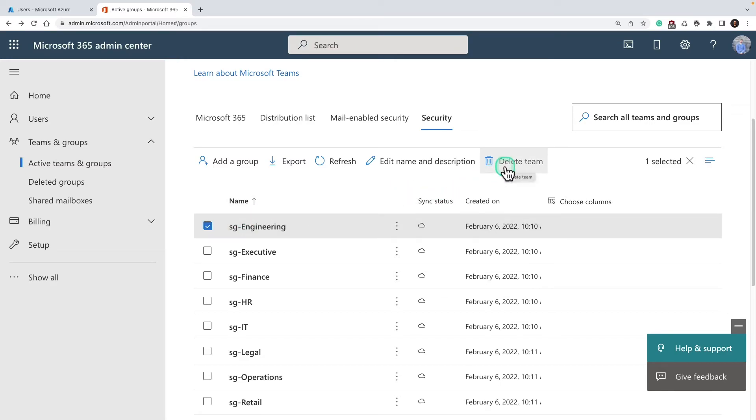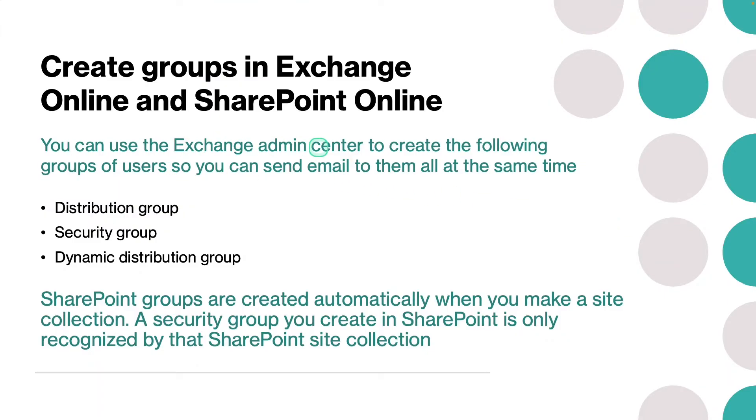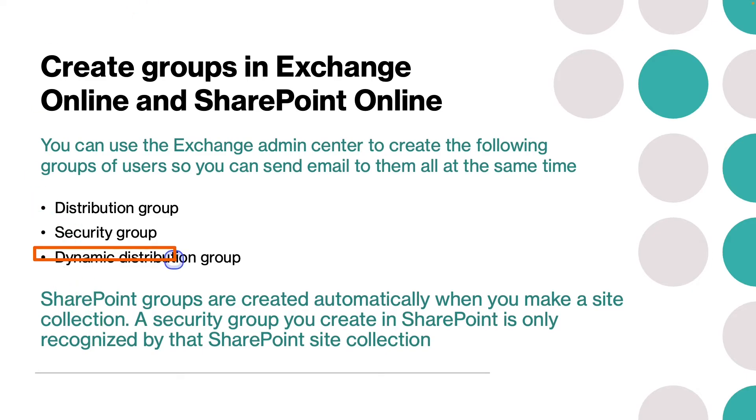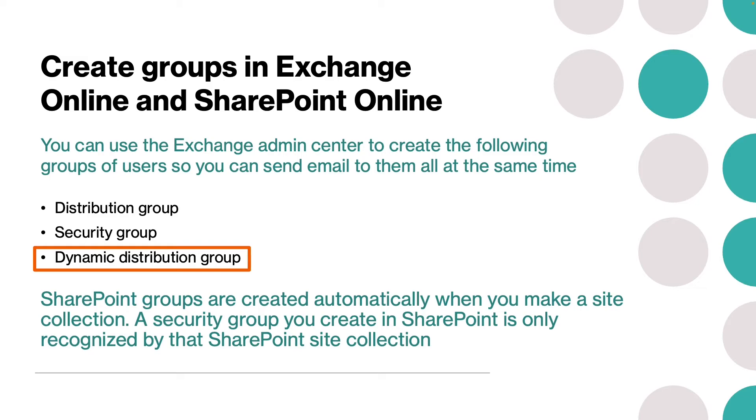Similarly, you can create and manage these groups in Exchange Online and SharePoint Online as well. Exchange Online has three different group types: distribution group, security group, and dynamic distribution group. We haven't talked about dynamic distribution group—this is a type of distribution group where the list of recipients is recalculated every time a message is sent based on filters and conditions the organization defines.